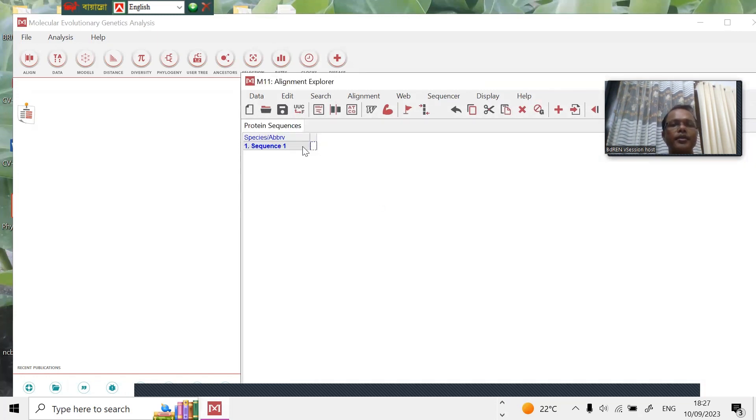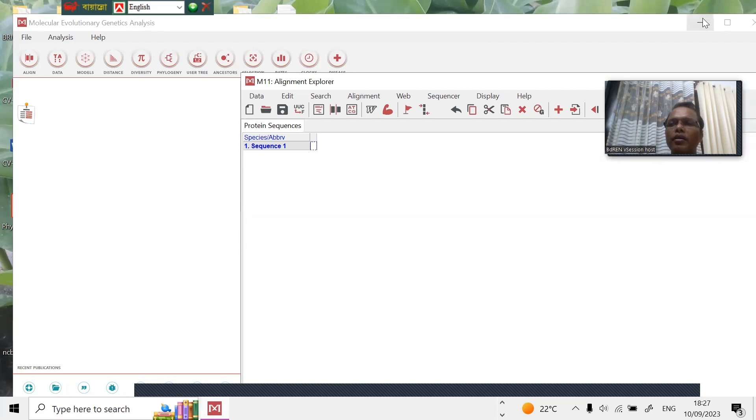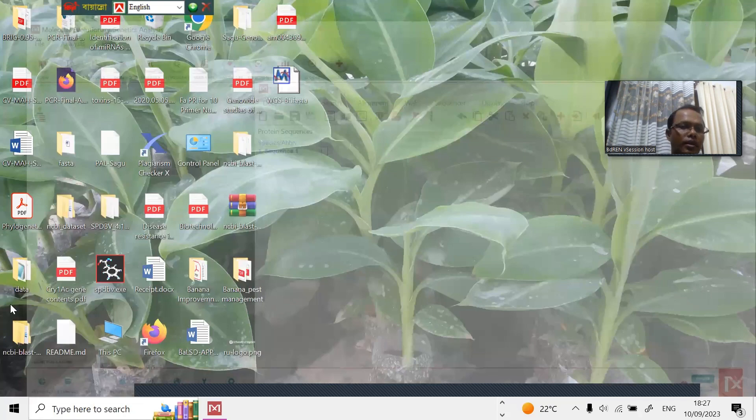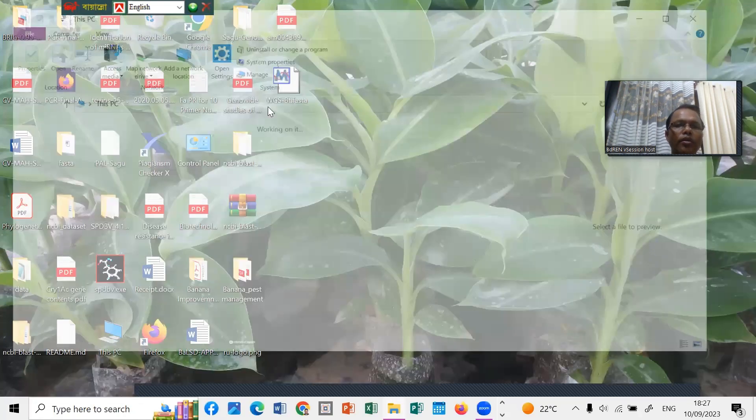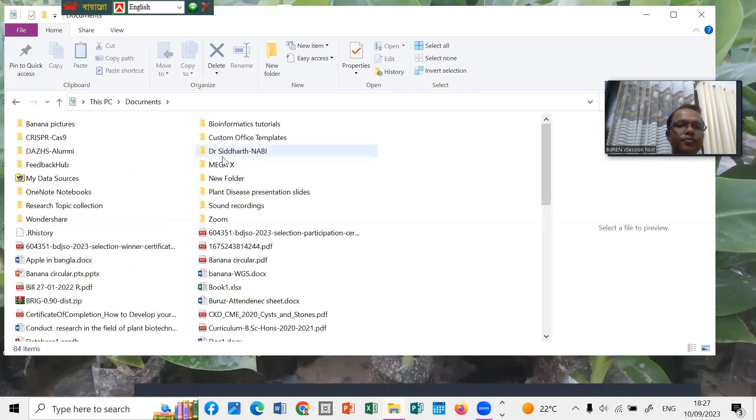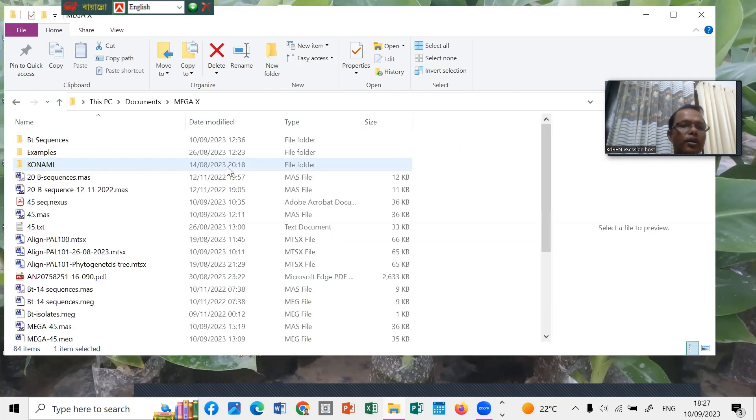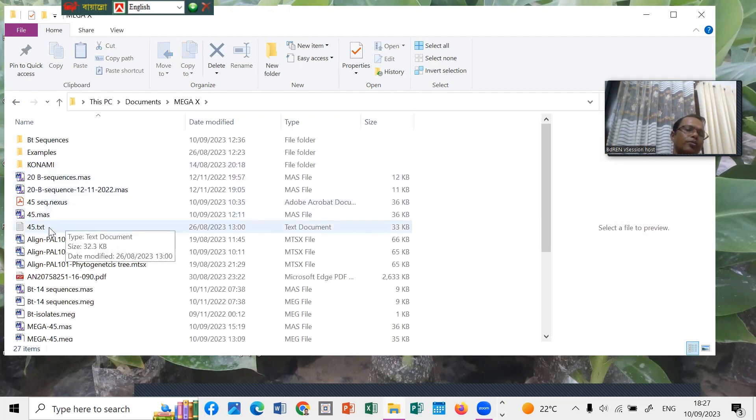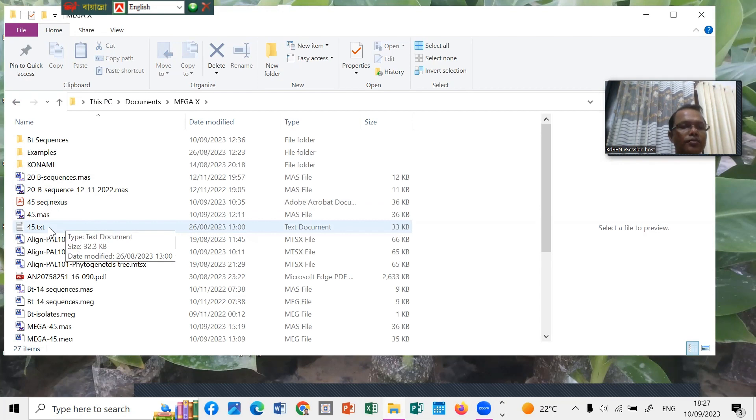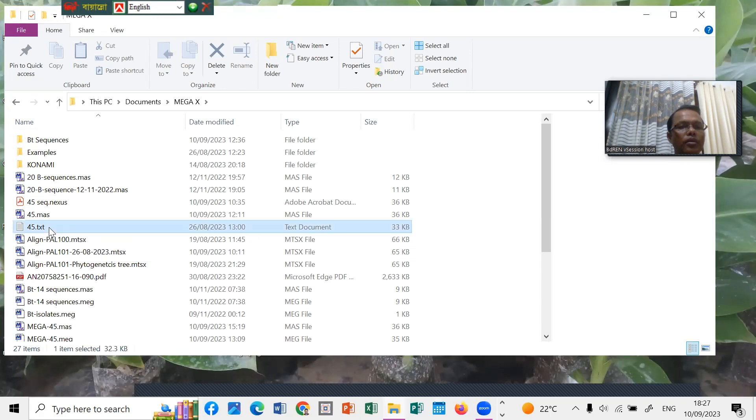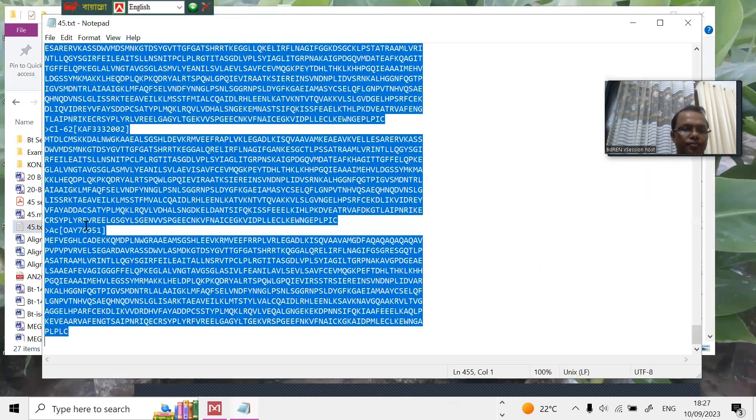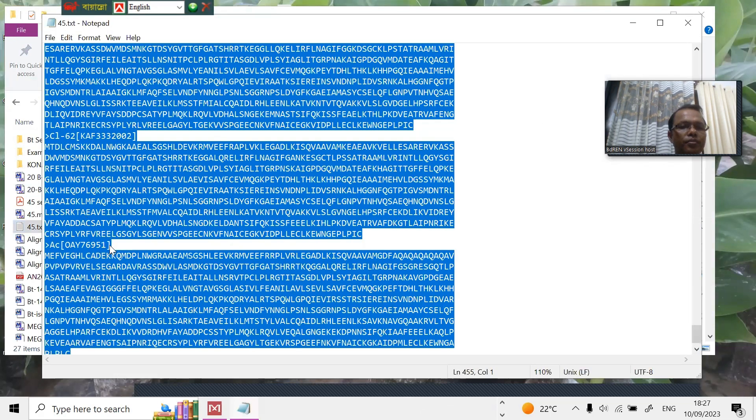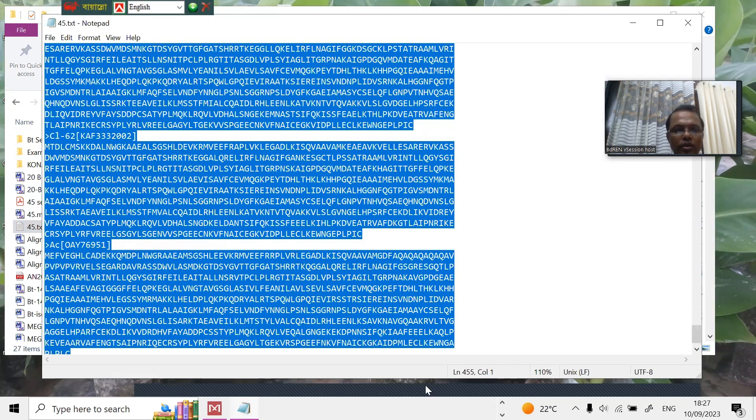Now we have to open the file. I have the file here, you can see phylogenetics MEGA. I have 45 sequences, we discarded some files. This is 45. From here I can copy. You can see the copy, and edit and paste.